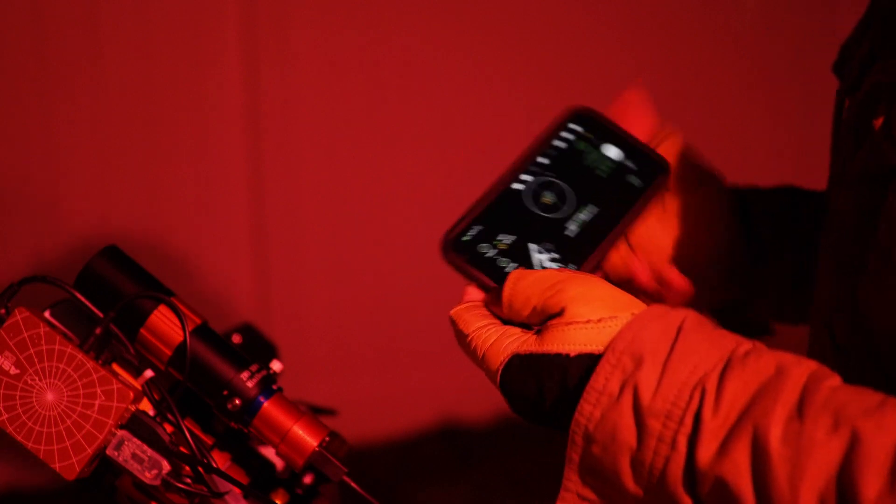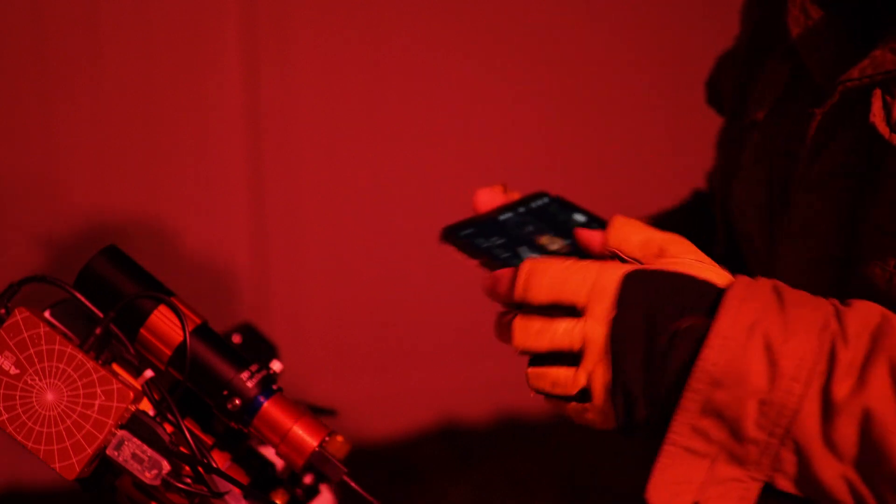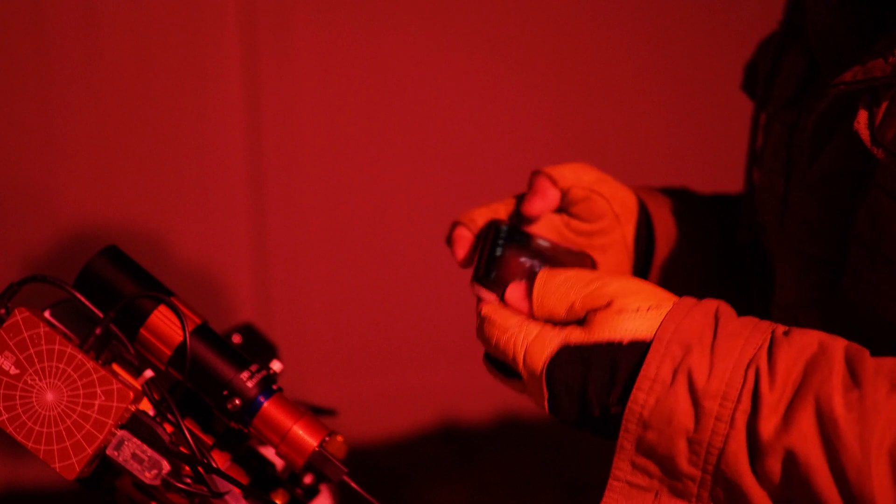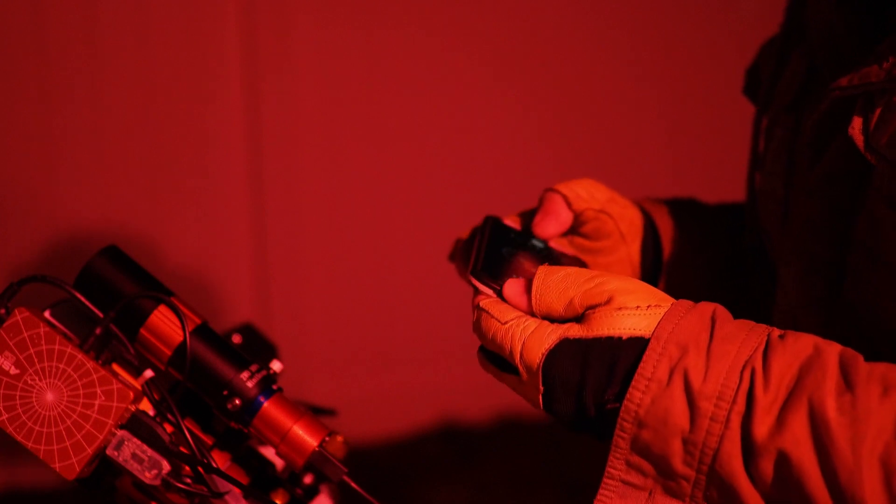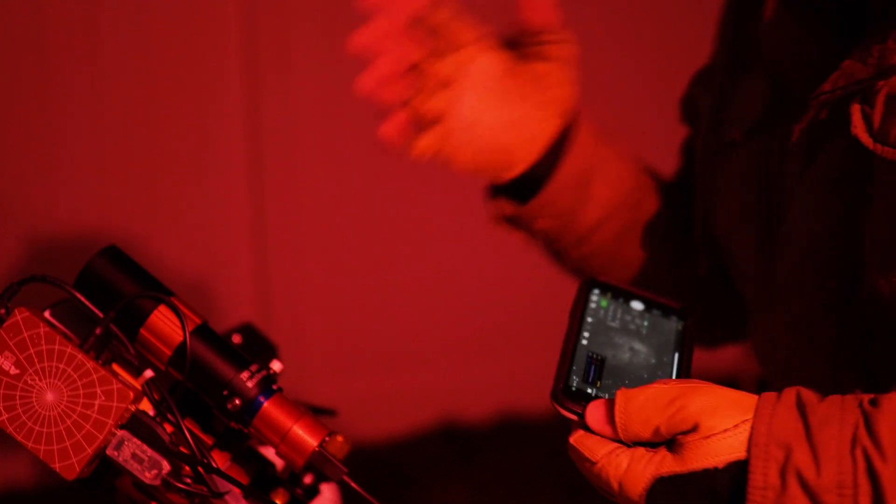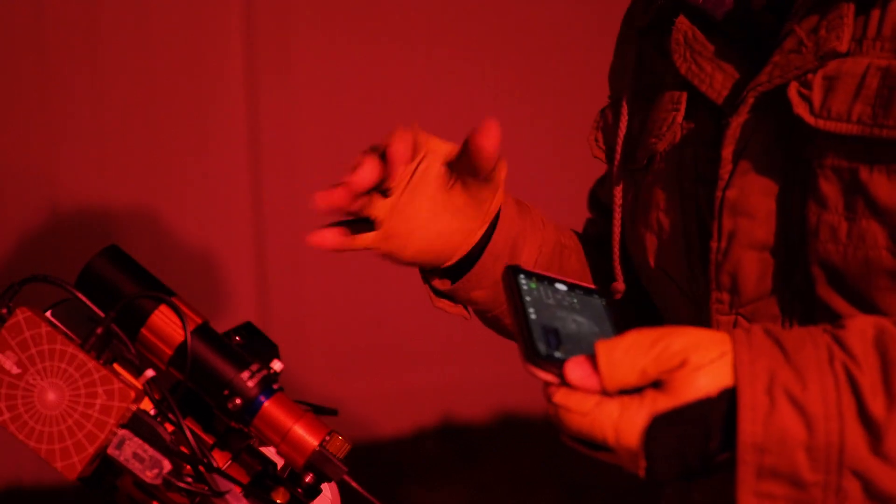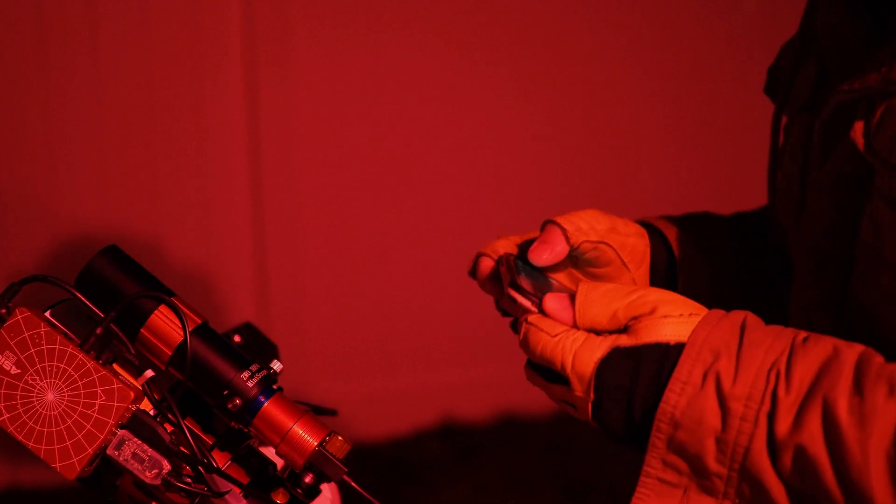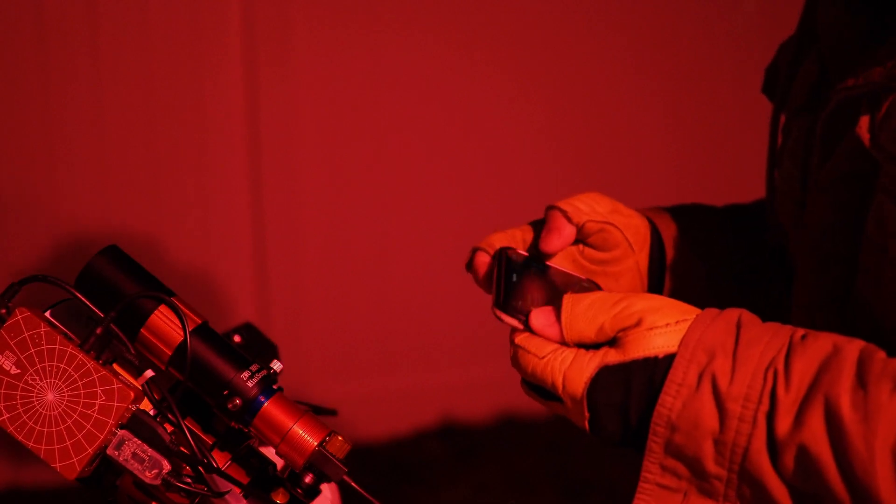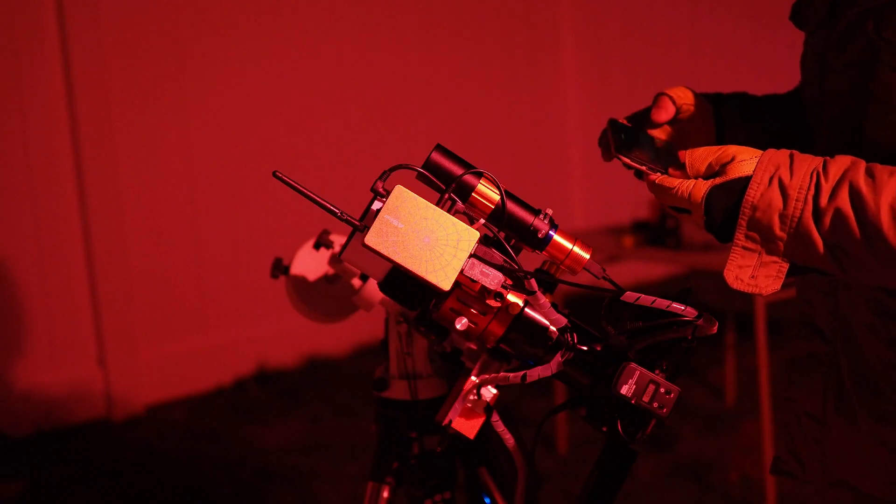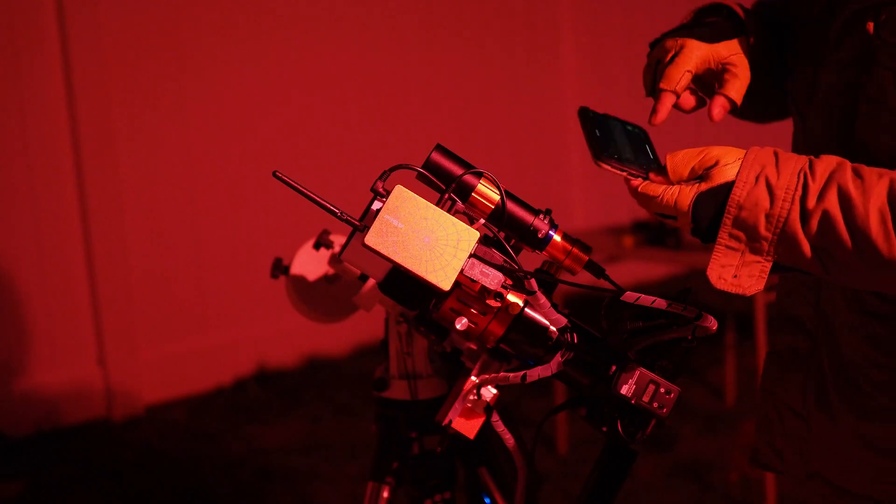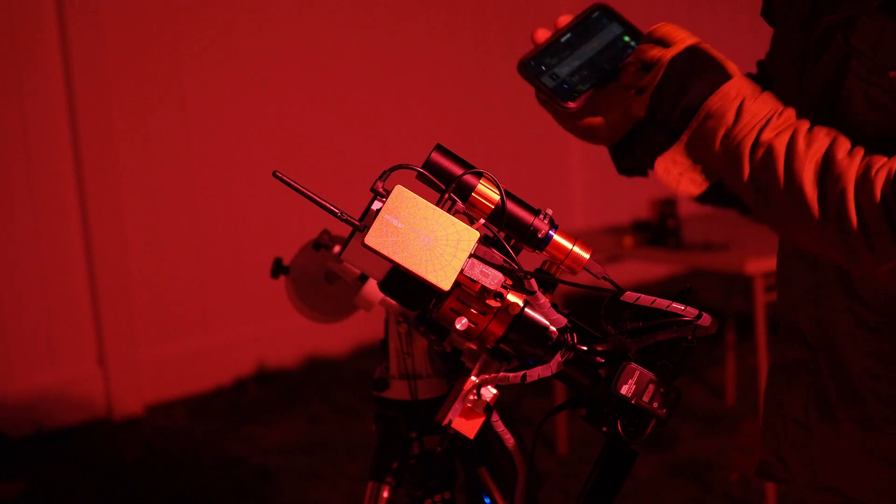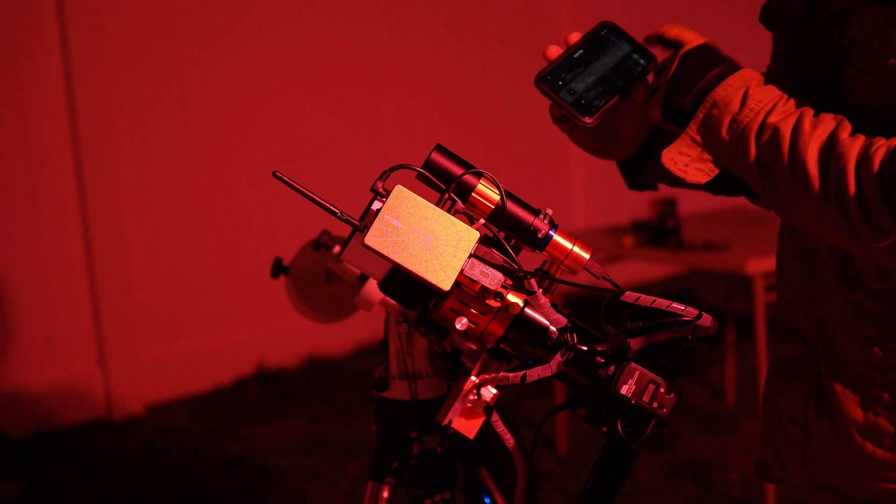So now once that's done, I'm going to do preview here, and we're going to go to like a really bright star. I'm going to pick the first bright one that comes up that the graph is showing is nice and high in the sky.